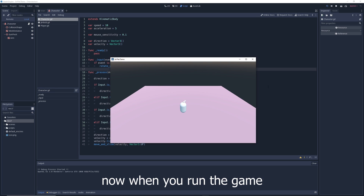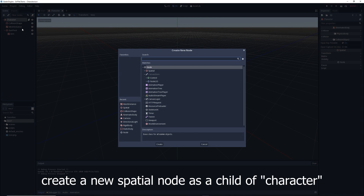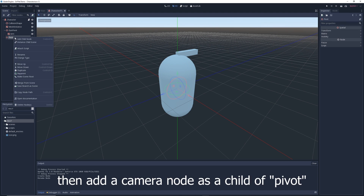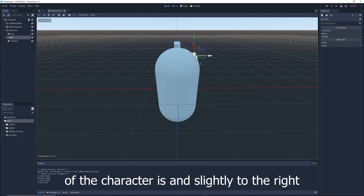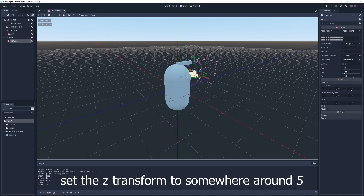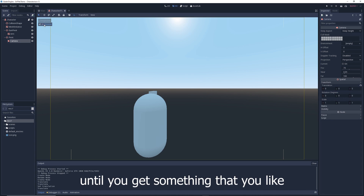Now when you run the game, you can rotate your character horizontally using the mouse. For rotating vertically, create a new Spatial node as a child of character — call it 'pivot'. Then add a Camera node as a child of pivot. Move the pivot up to around where the head of the character is and slightly to the right. In the Camera node under transform, set the z-transform to around negative 5. Use the camera preview and tweak the settings until you get something you like.